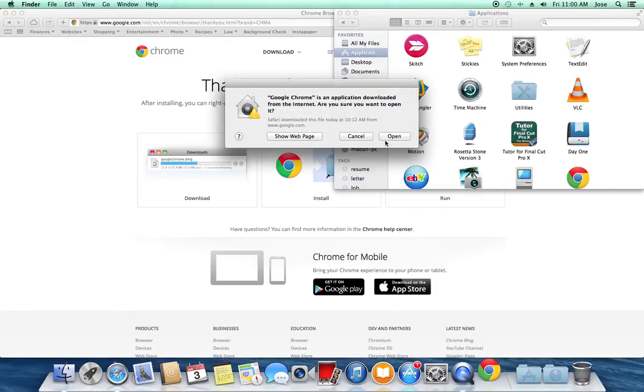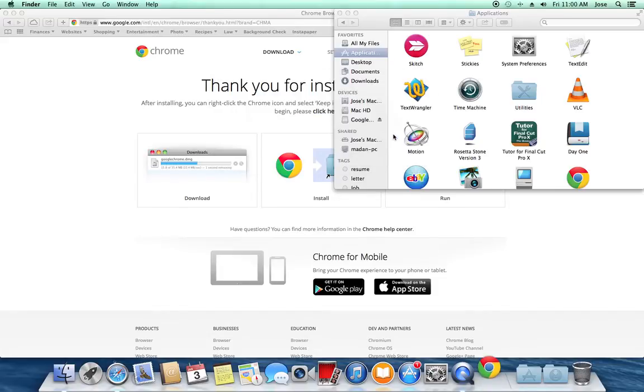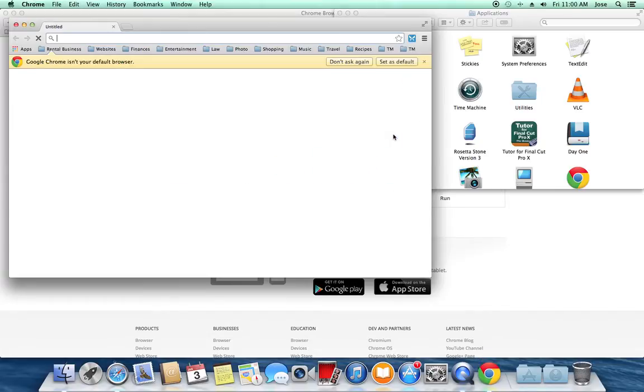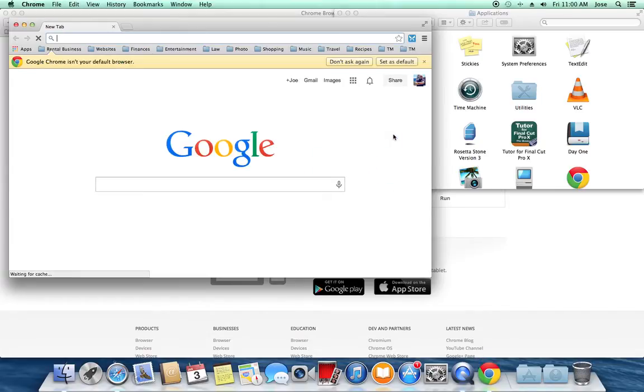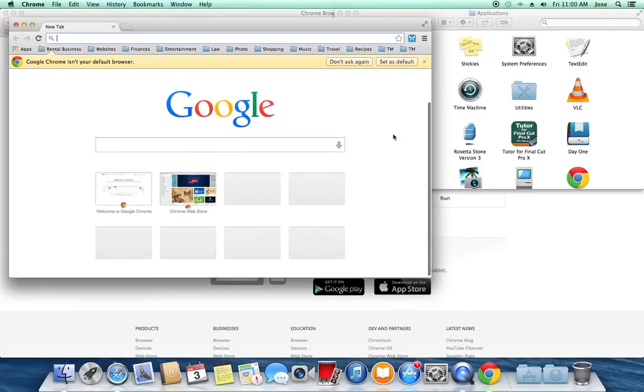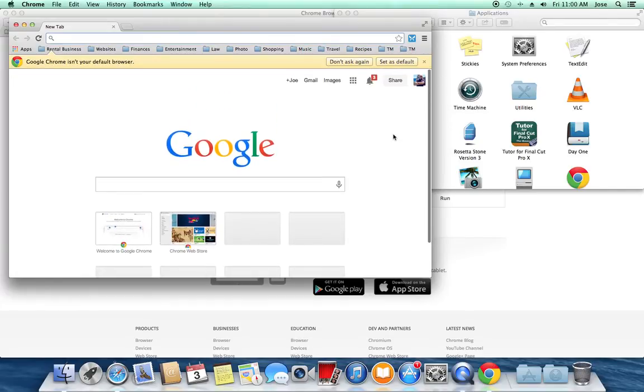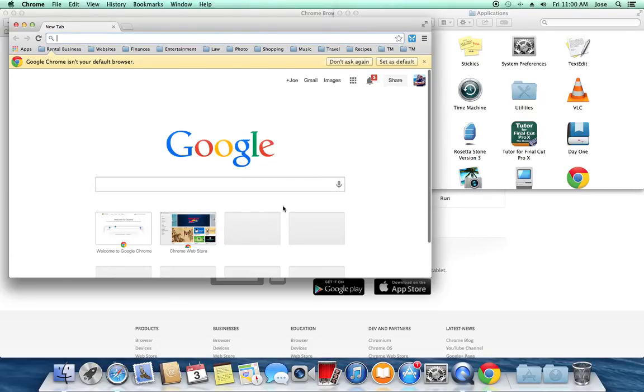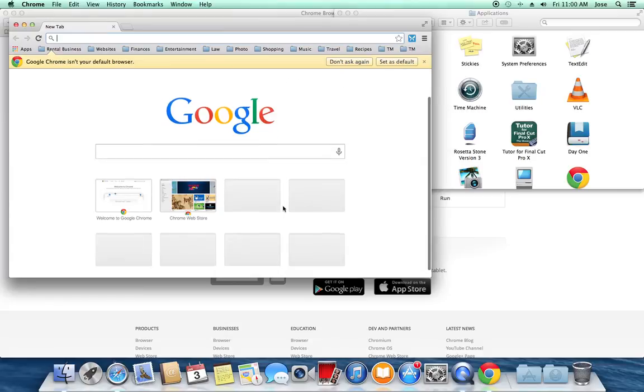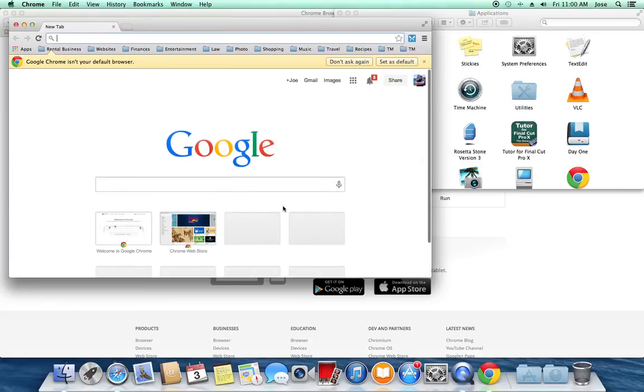It's going to ask me, are you sure you want to open it? Yep, I'm sure, and then Google is going to open up. Now, the first thing it typically asks for is your sign-in information for Google, and I'm going to recommend that you do that. I have already set up Google Chrome once before on this system.